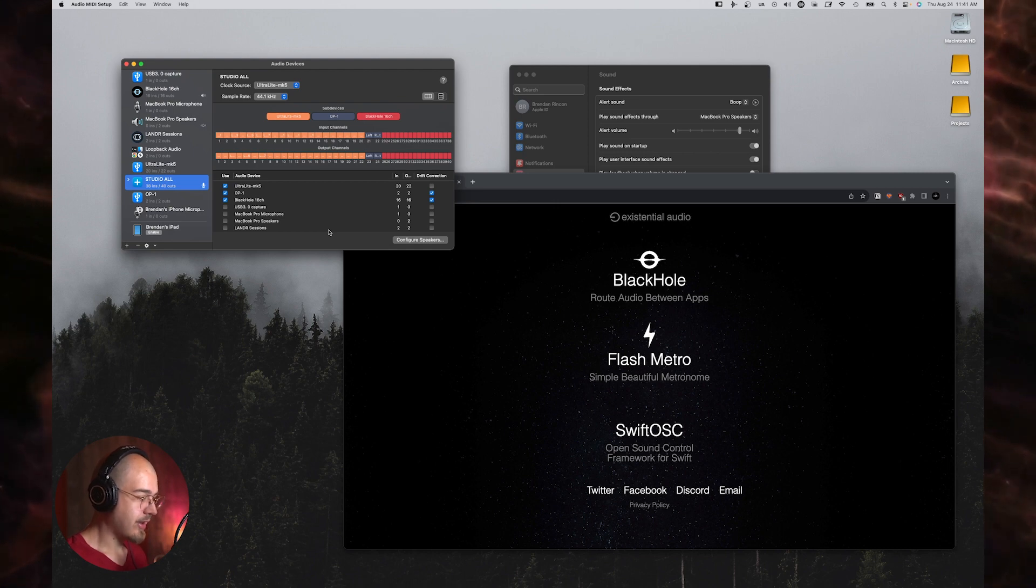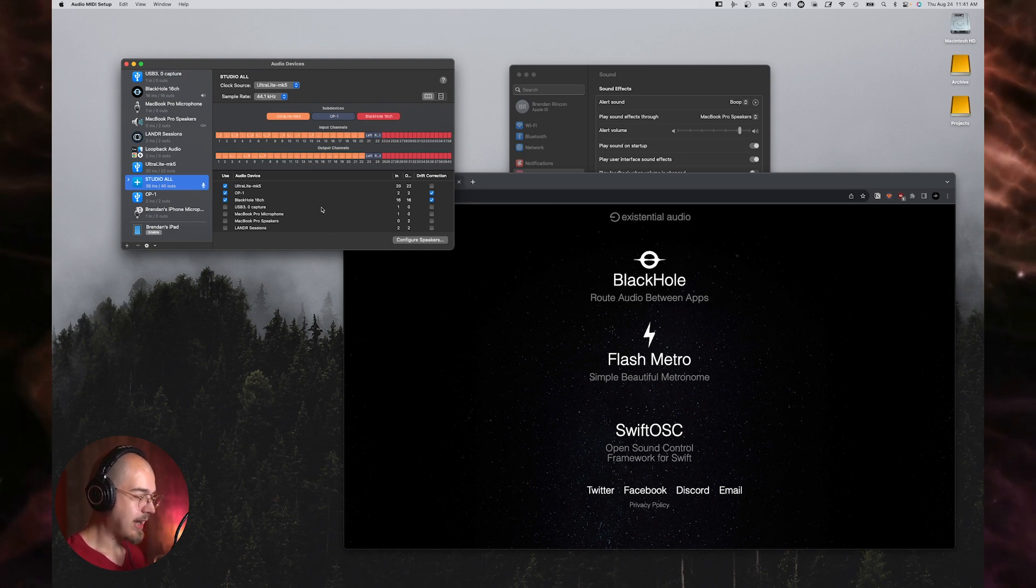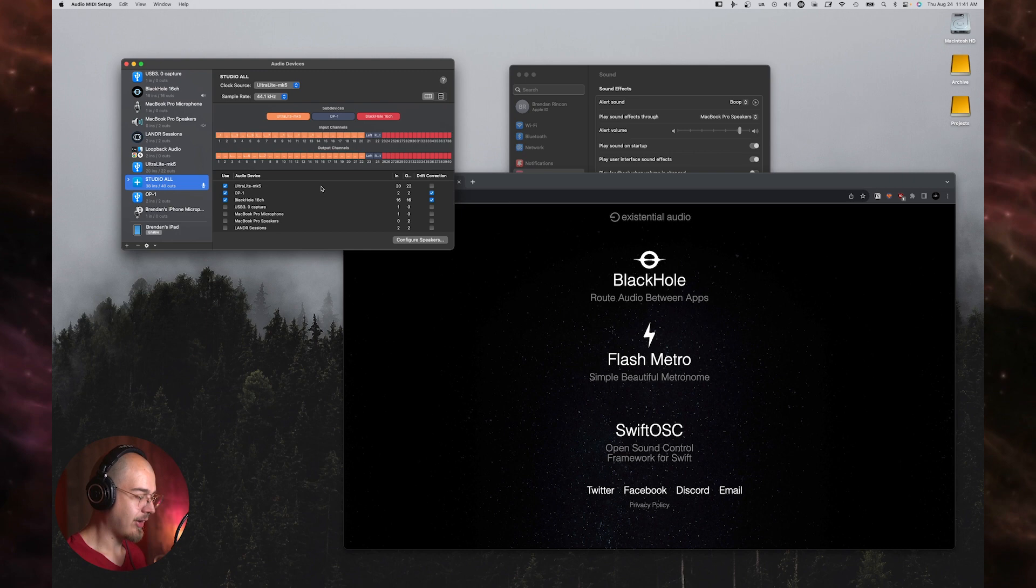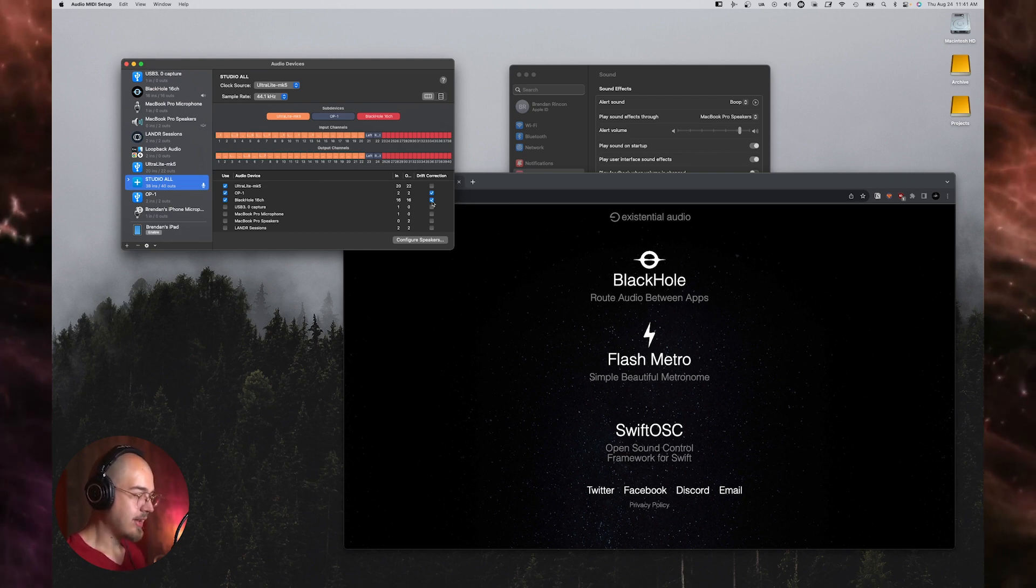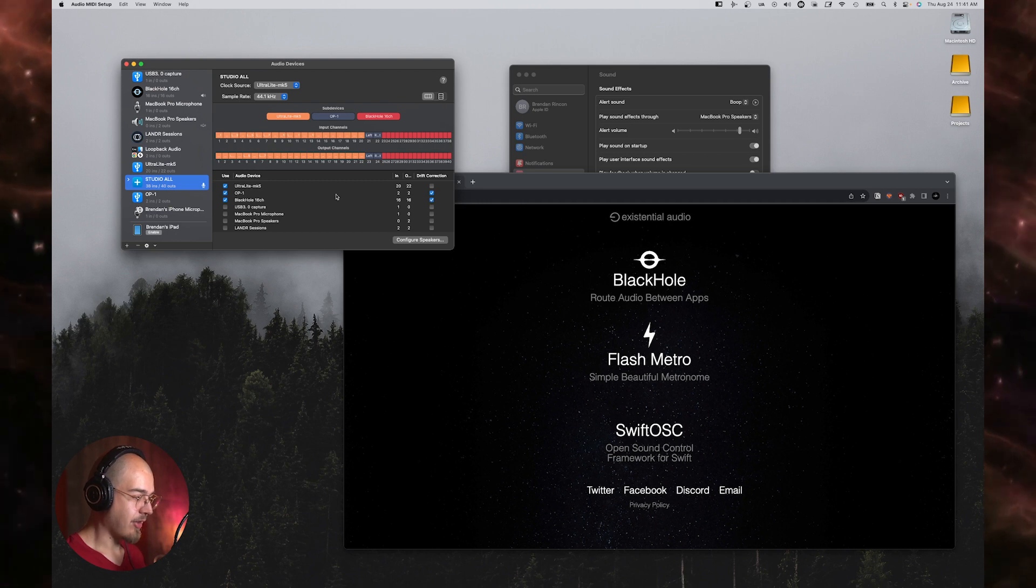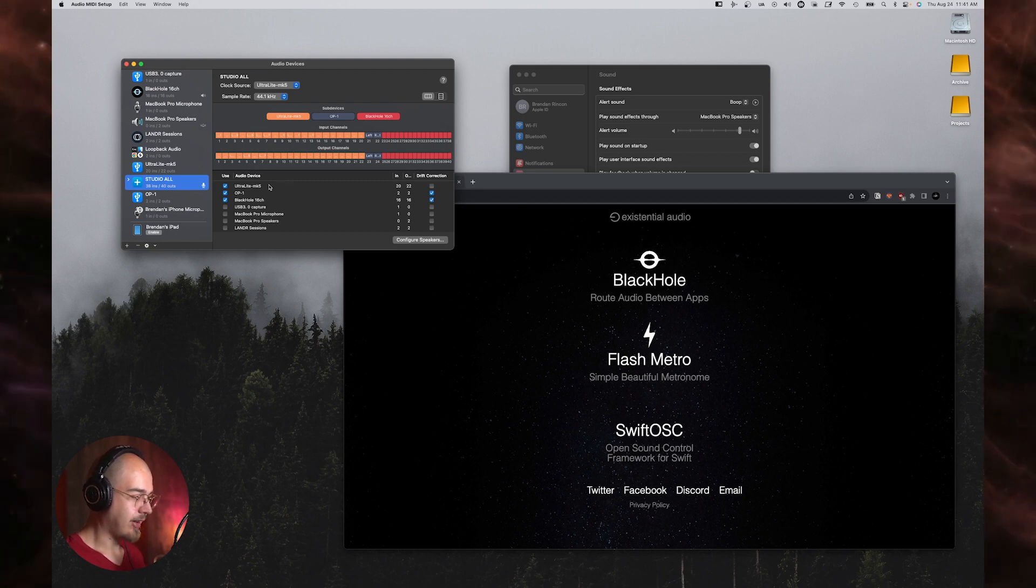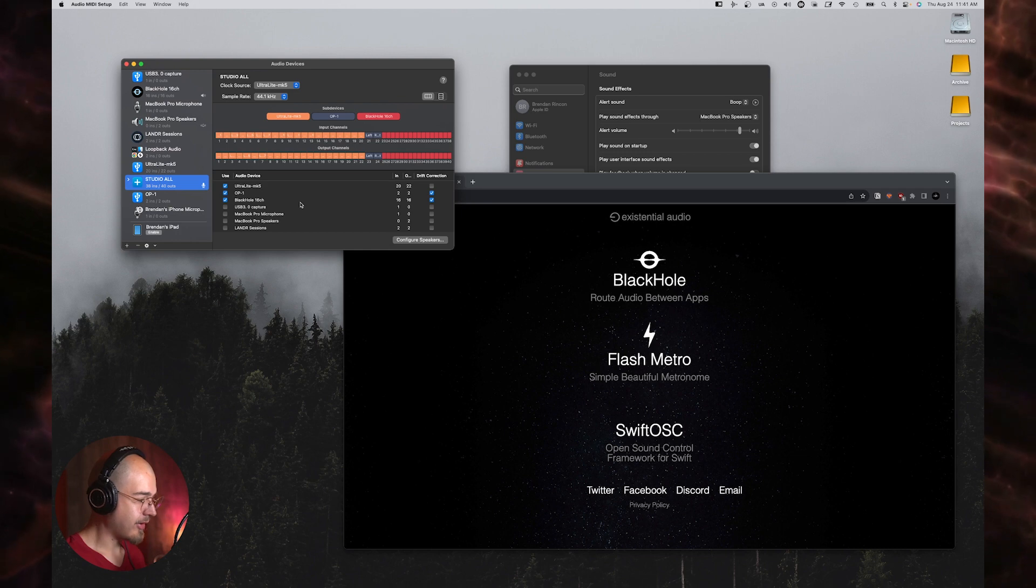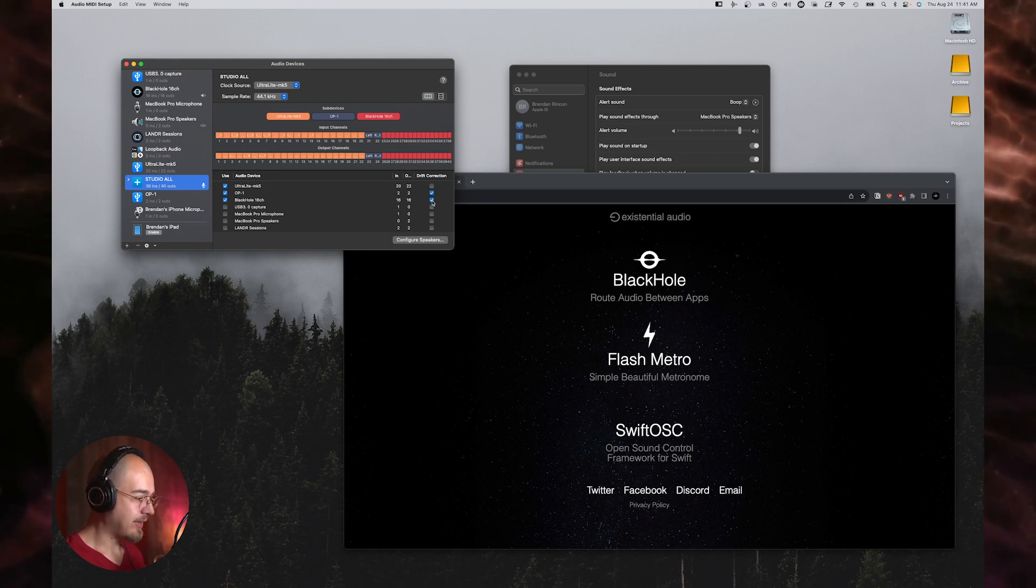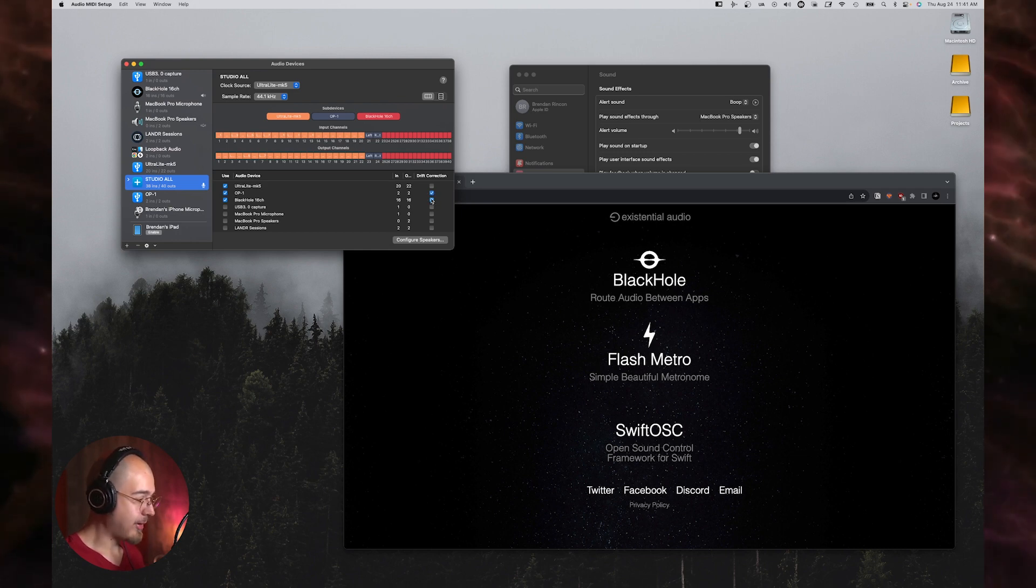So if I'm correct, the way that this works is you want your main device to be kind of like the master clock, and then the additional devices turn on drift correction so that those clocks will sync to the master clock. I'm actually not 100% sure, but I've had it set up this way and it seems to be working okay, so that's what I've done.